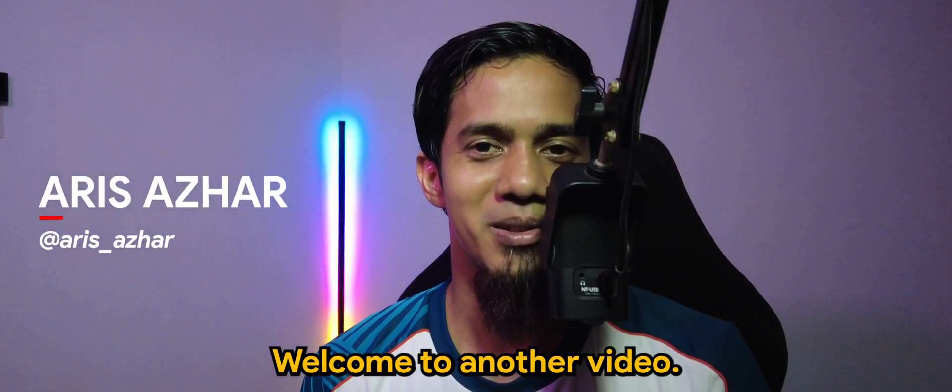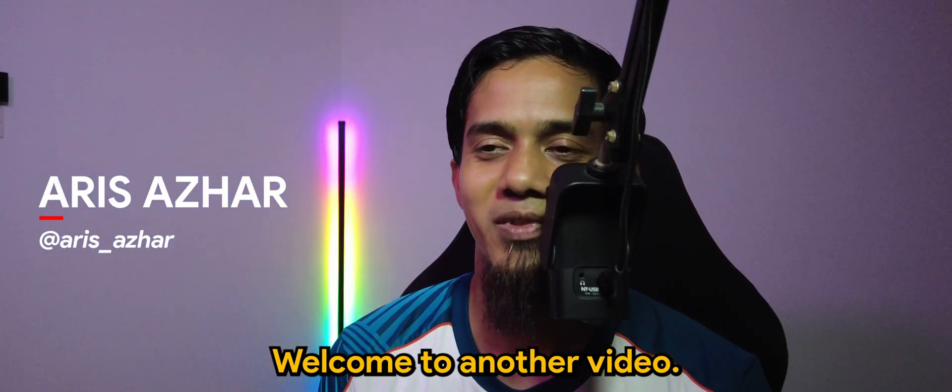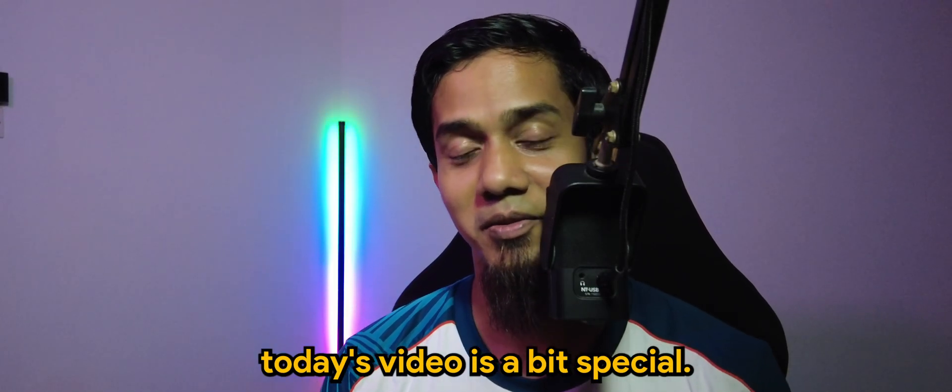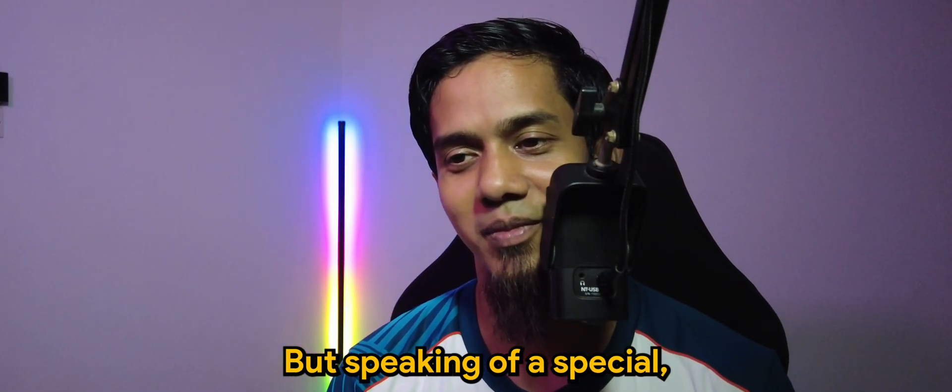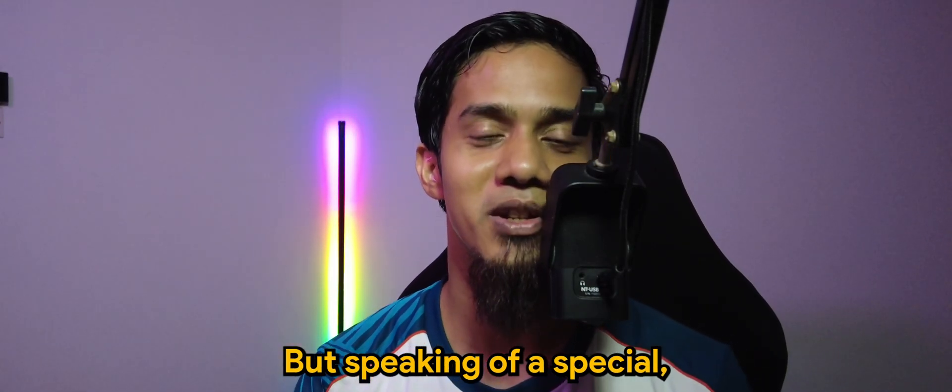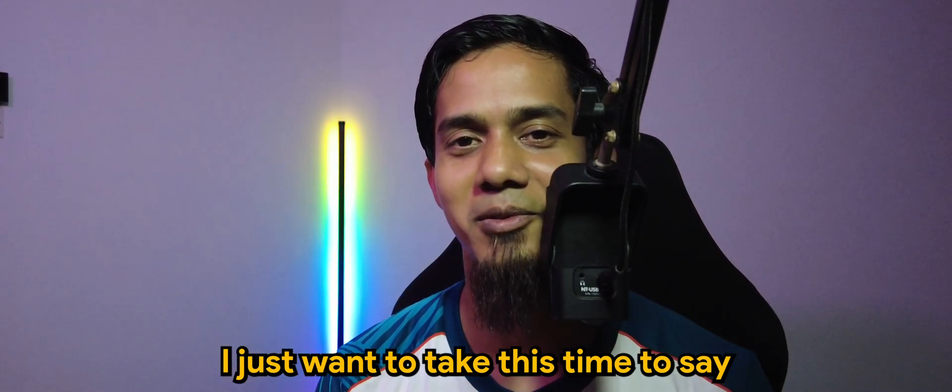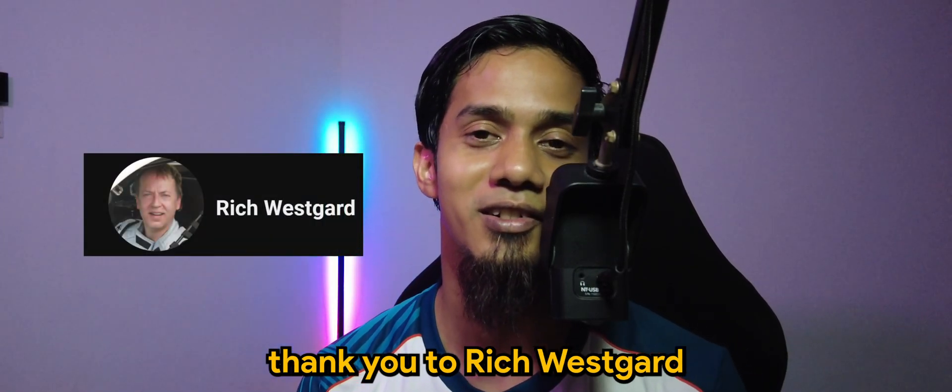What's going on guys, welcome to another video. Today's video is a bit special. Speaking of special, I want to take this time to say thank you to Rich Westgard for joining the membership.